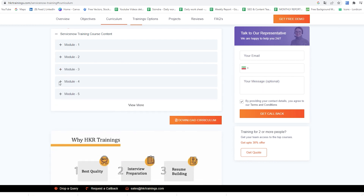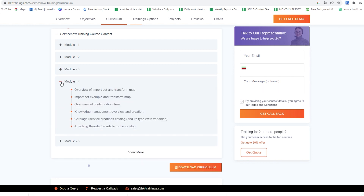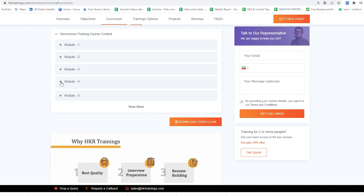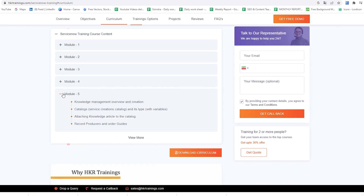In the fourth module we would cover Overview of Import Set and Transform Map, Import Set Example, and Transform Map. In the fifth module we would cover Knowledge Management Overview, Creation of Catalogs, Service Catalog and its Types with Variables, and Attaching Knowledge Article to the Catalog, Record Producers and Order Guides.